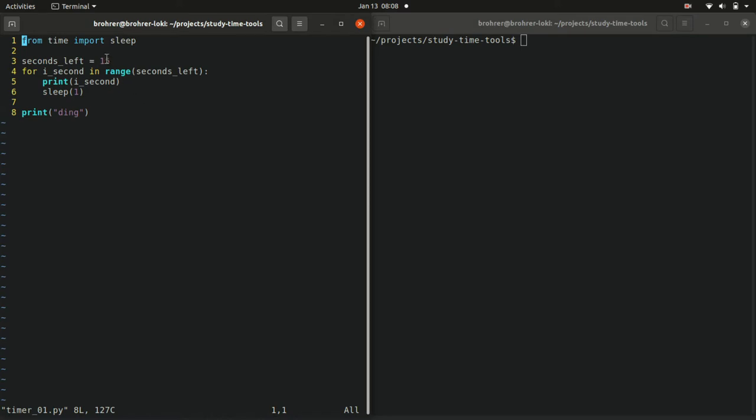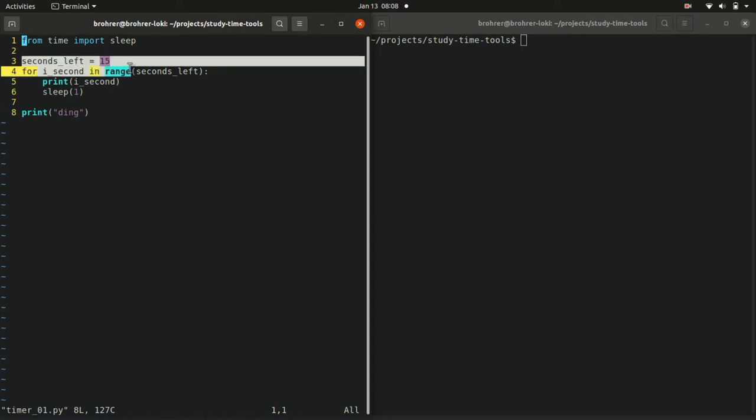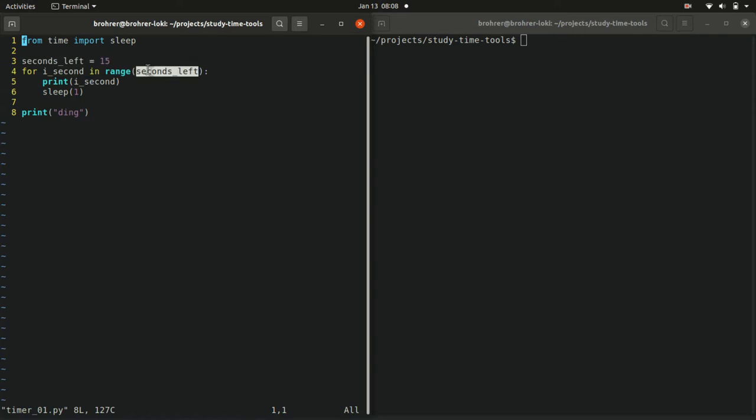What it does is if you give it a number, say 15, it breaks it out and counts starting from 0, 1, 2, 3, 4, 5, all the way up to one number short of the number you gave it.